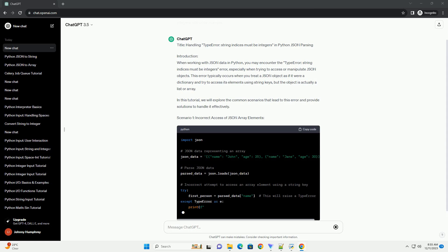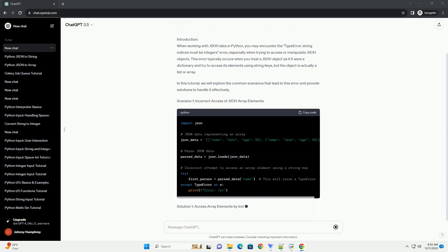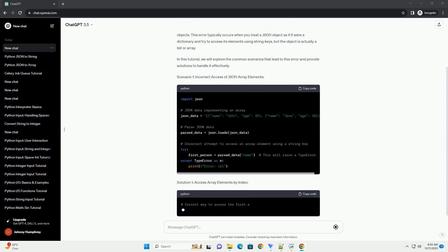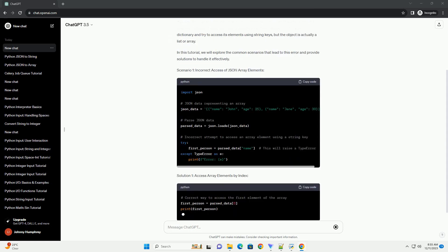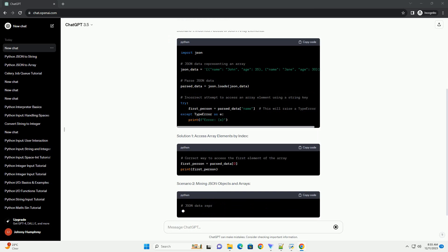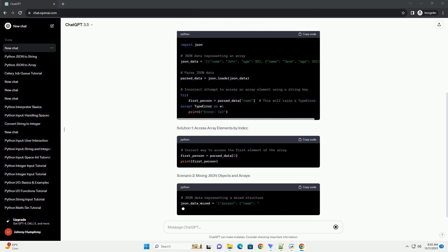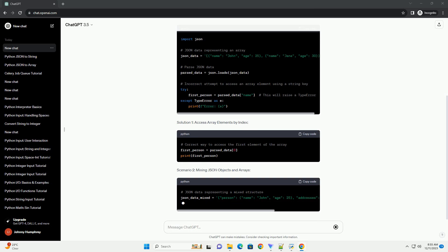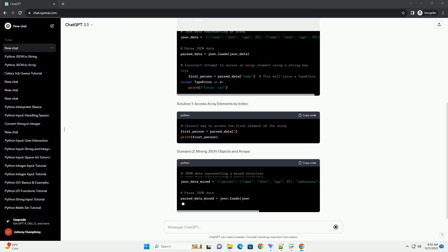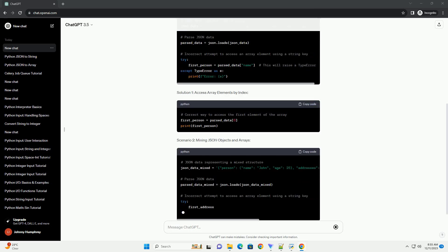Scenario 1: Incorrect Access of JSON Array Elements. Solution 1: Access Array Elements by Index.